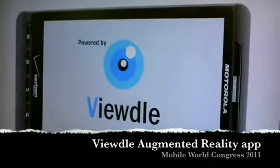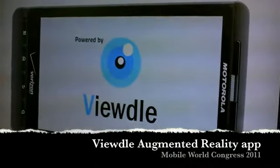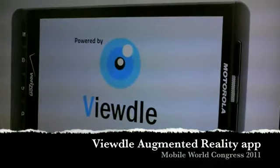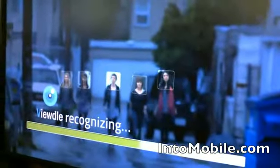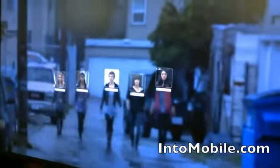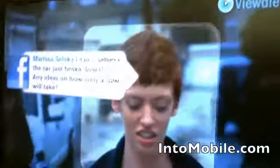Hey guys, this is Simon Sage from Intel Mobile. We're looking at VUtl at the Mobile World Congress 2010. It's a really interesting augmented reality facial recognition app that is coming to OEM soon.